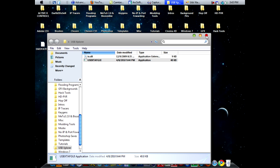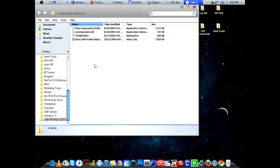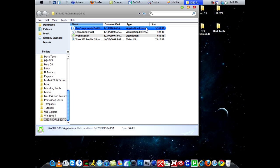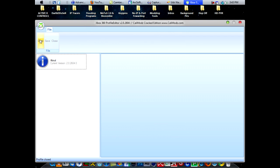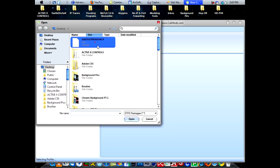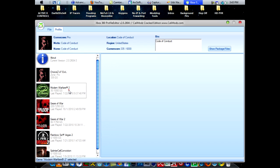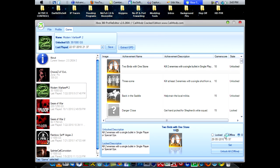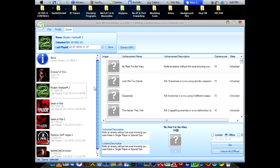I recommend saving to your desktop just to make things a lot easier. Afterwards, open up your Profile Editor. Go to the big X and hit Open and select your profile. I added a few games here just to give you an example. Then go to Offline and hit Unlock All Offline — you're going to get a little popup window. You can read it, but it doesn't really matter. Just hit Yes.